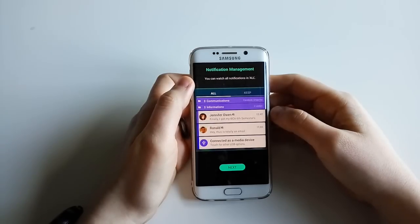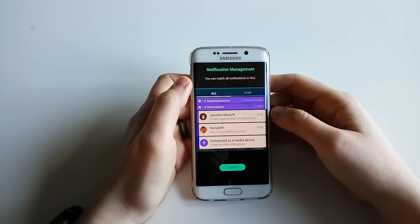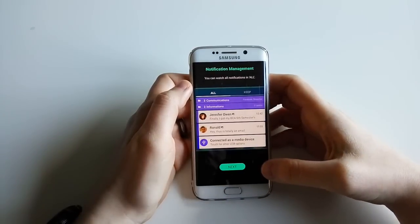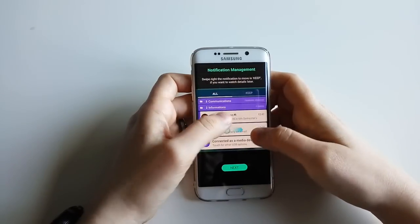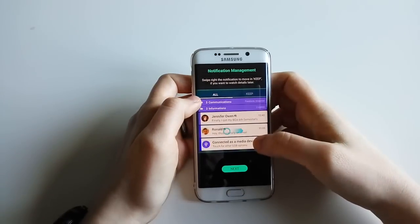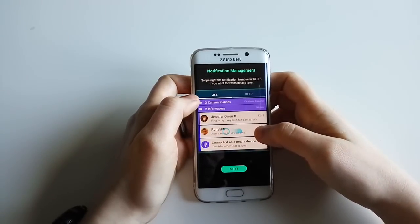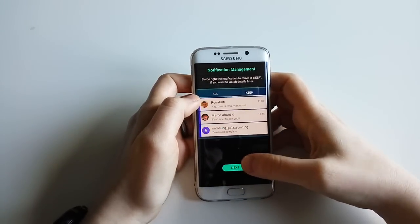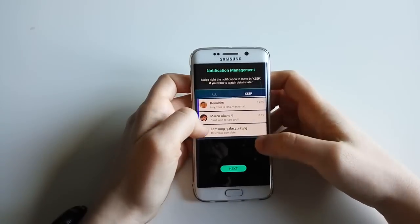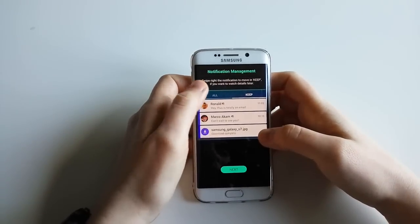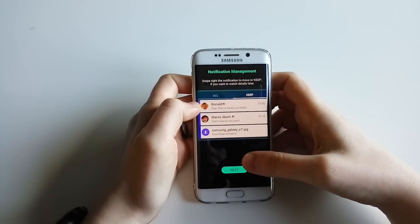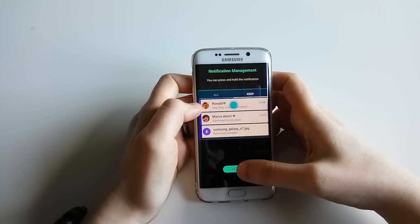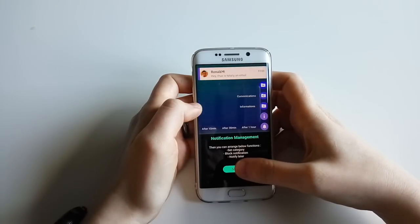You can set reminders for notifications - you can decide to snooze some of them and get reminders at a certain time. Something else is notification management: you can view all notifications at once, or when you swipe right, notifications will be moved to 'Keep' if you want to watch the details later. You can press and hold a notification for more options.